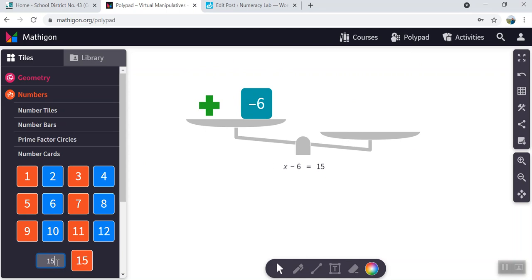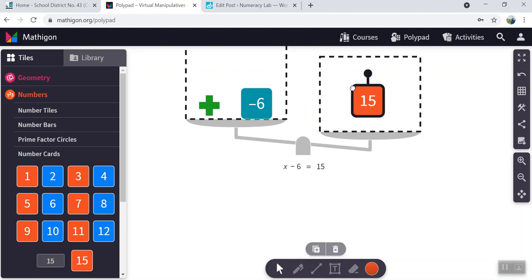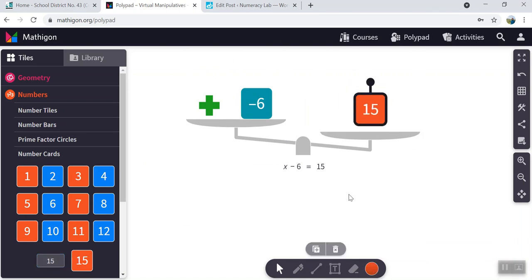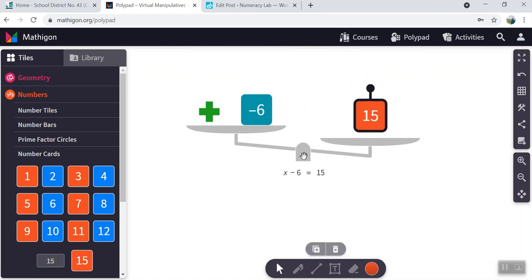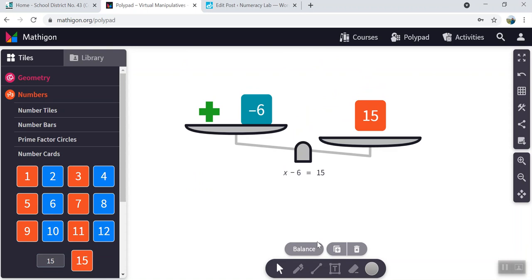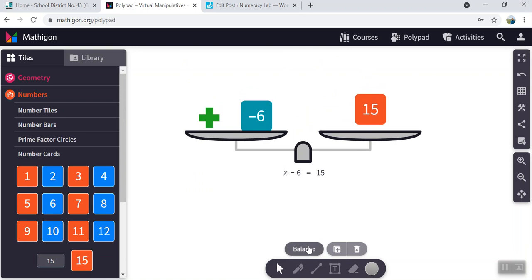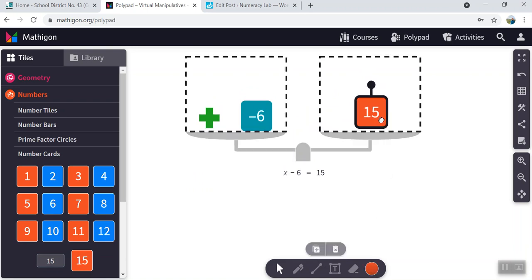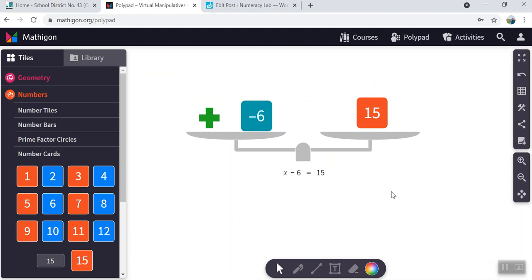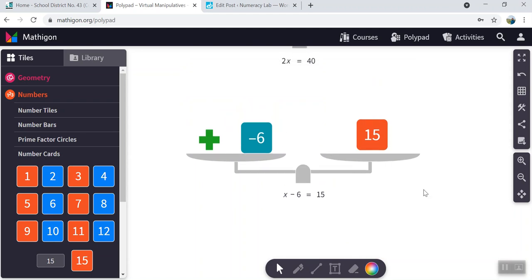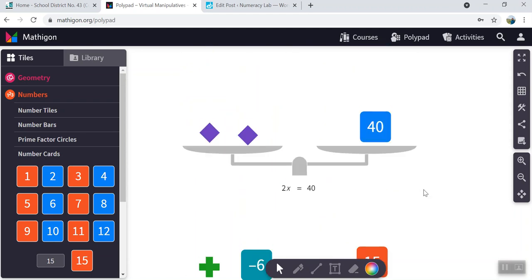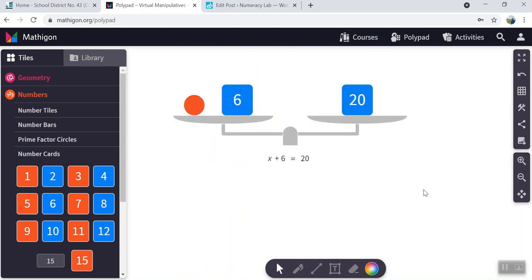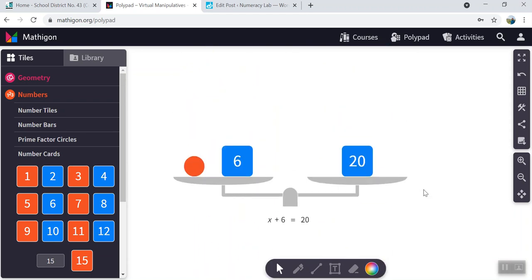So let's generate a number card for 15. And the final step, of course, is that I need to tell the scale that this should be balanced. So now we are done three initial phases of our equations.